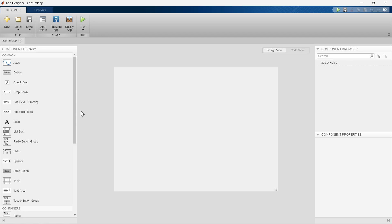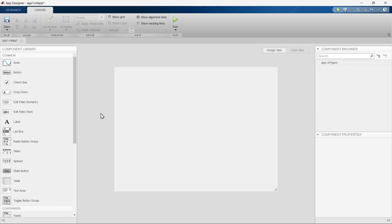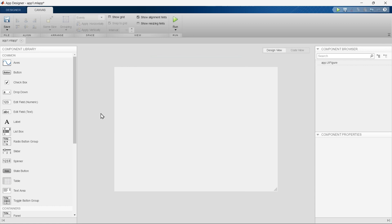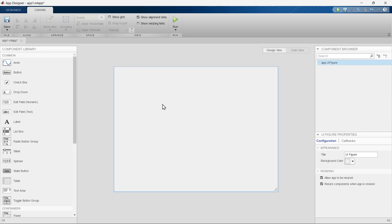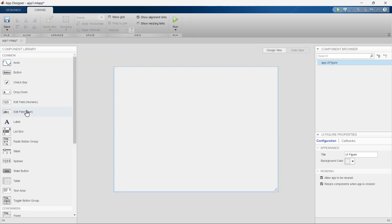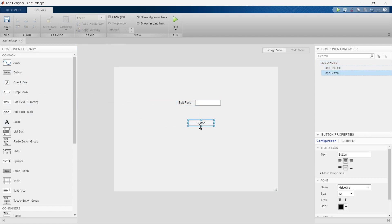And there we go — we have the App Designer. So now, what do we want to make? We want to make this app. In step number one, we are going to add an edit field and a button. But before we add them to the canvas, let me show you the Code View — this is the raw code for this application. Now let's add this edit field and a button.